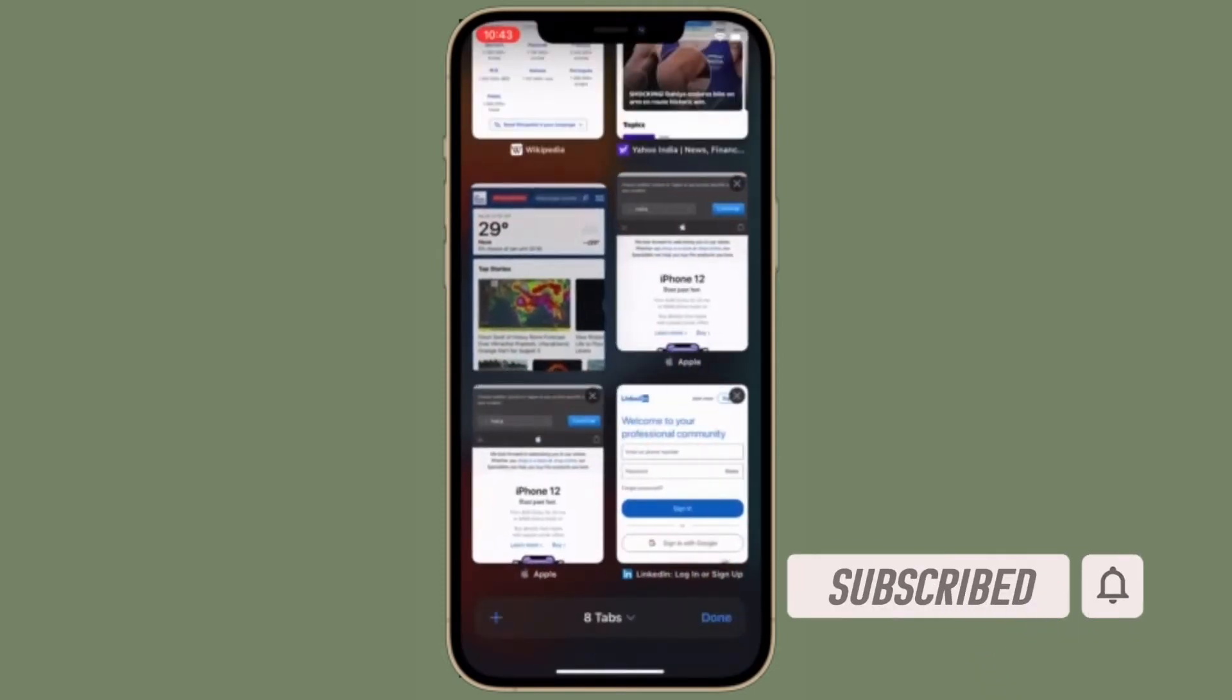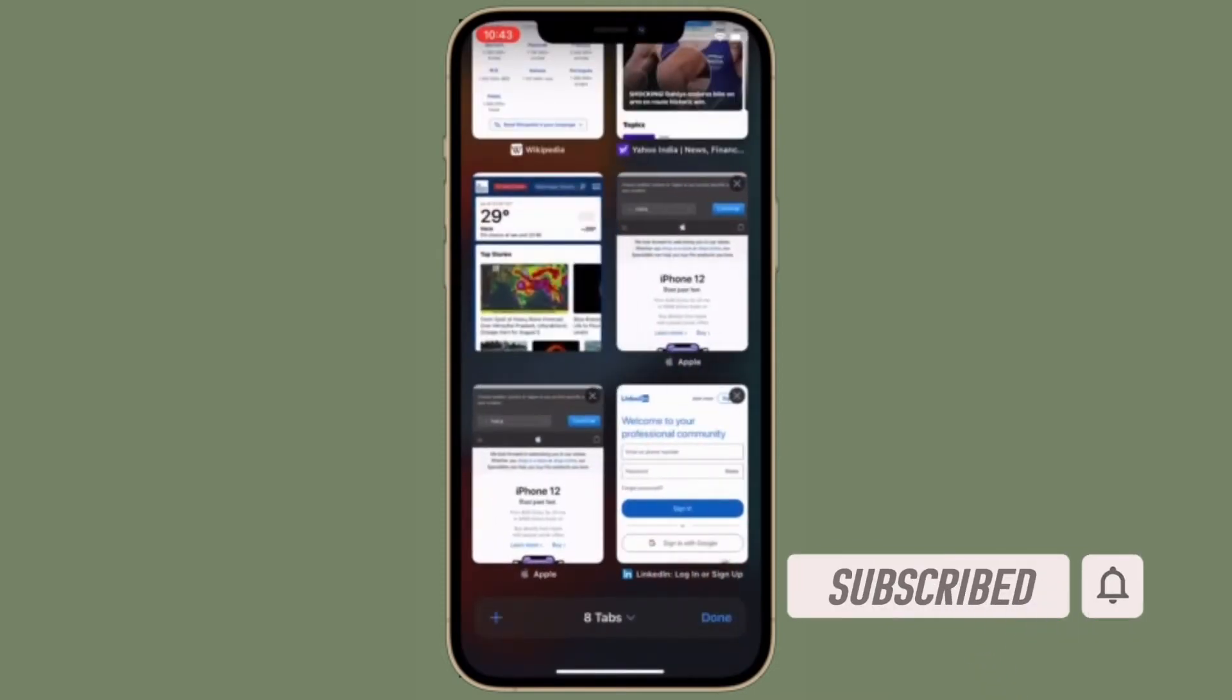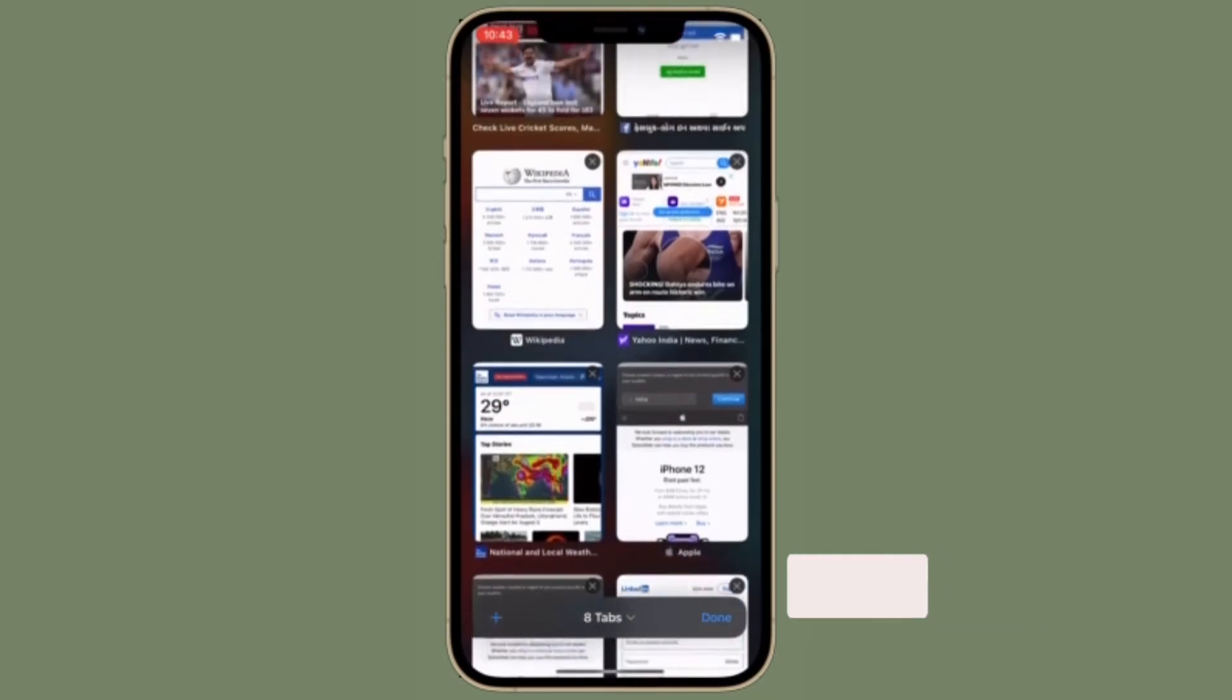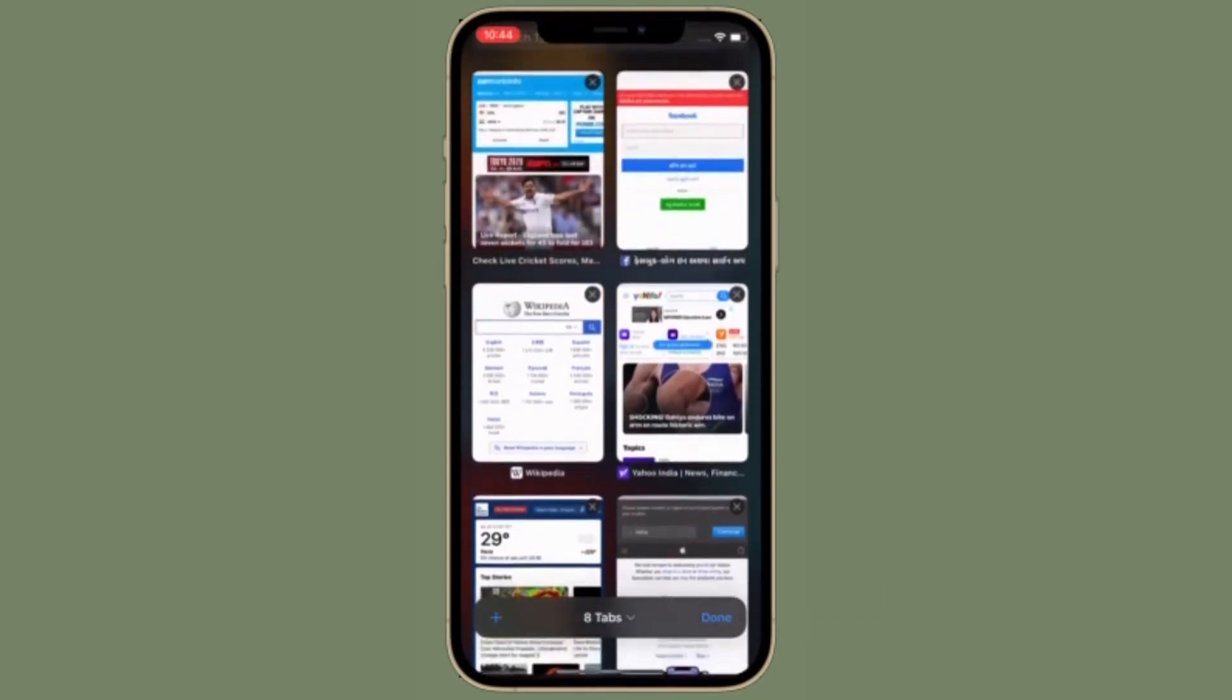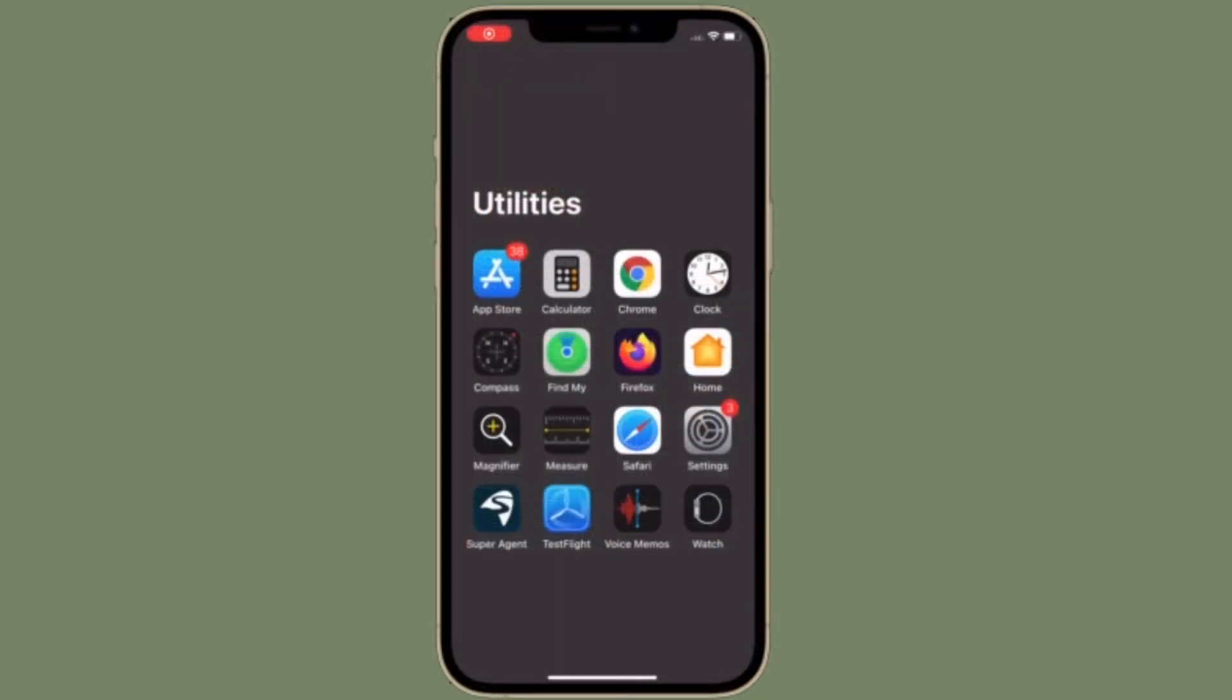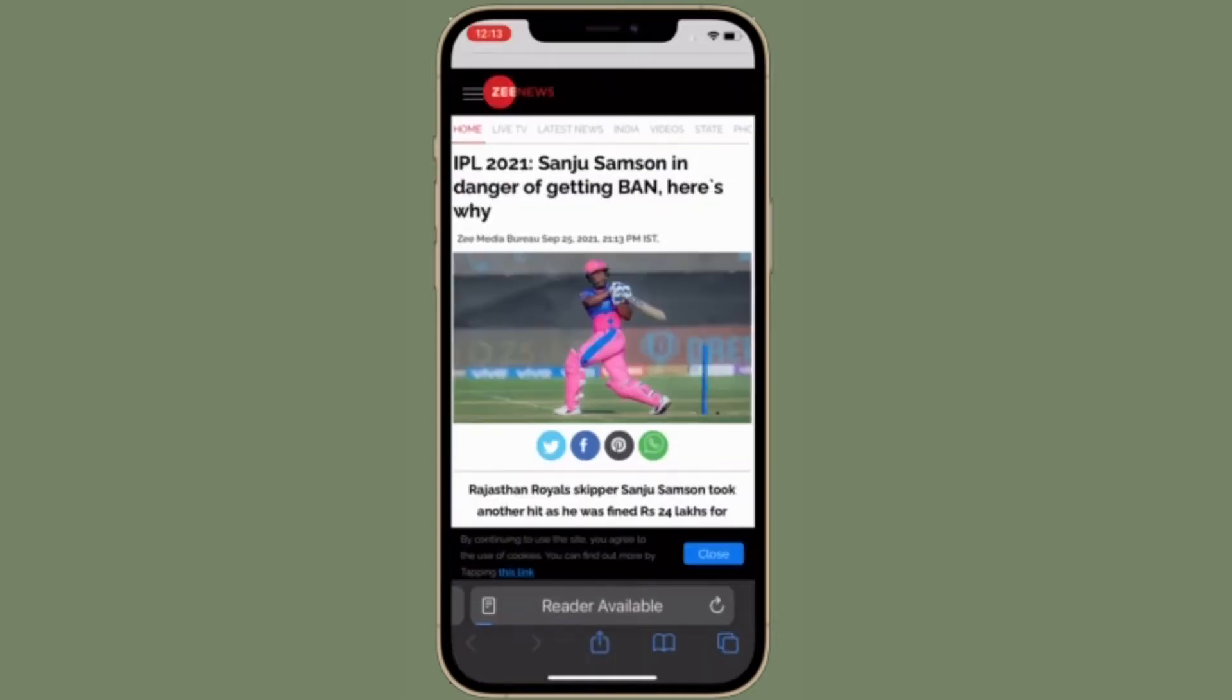First, let's learn how to manage Safari extensions right from the browser. Open Safari on your device and tap on the tabs button located either at the bottom left corner or the top left corner of the screen.